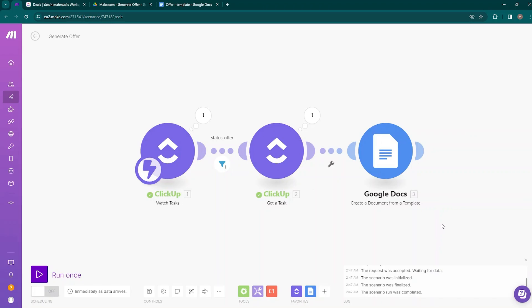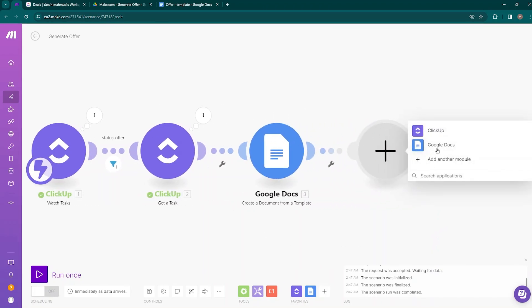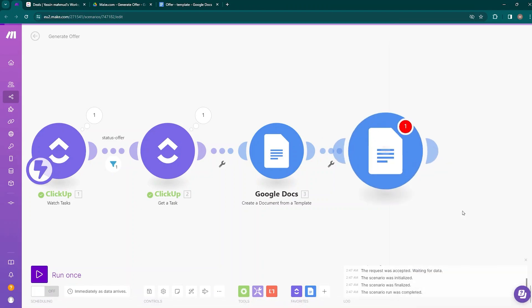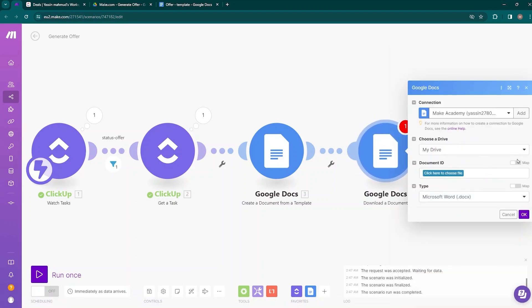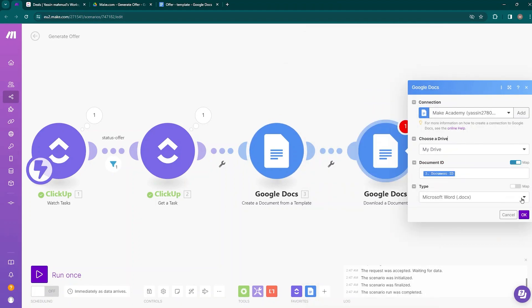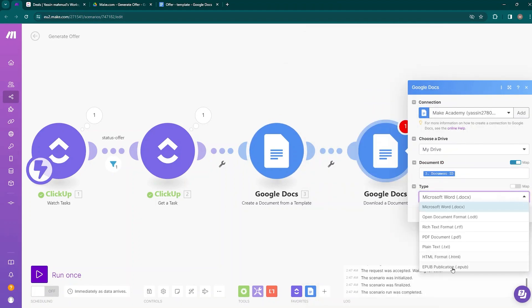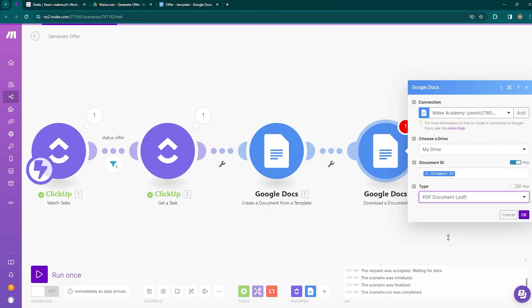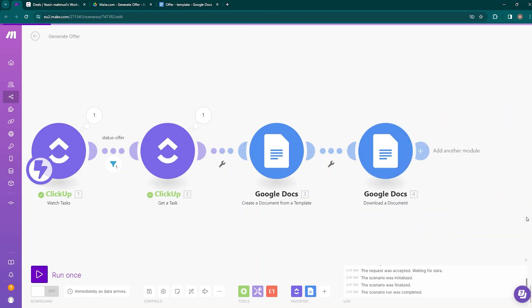To download the document as PDF, add another module, go to Google Docs, and select the 'Download a Document' option. Map the document ID — when hovering over this field, you can see the Google Docs module is pulsating, meaning the data is coming from that module. Select it, then choose the output document type as PDF document, and click OK.